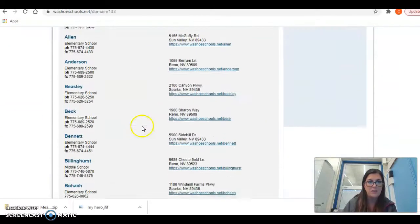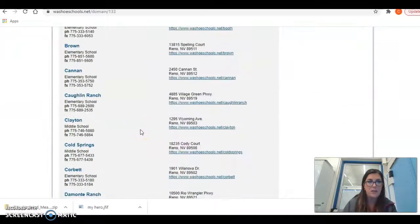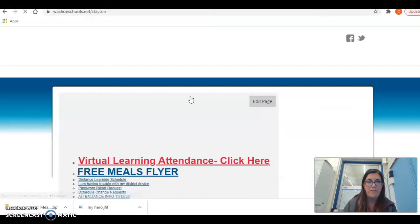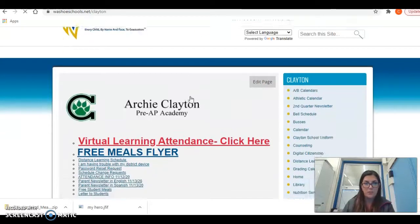Under Schools Directory, you're going to find Clayton Middle School and you're going to click the blue website next to Clayton Middle School. That's going to bring you to Clayton Middle School's home page.